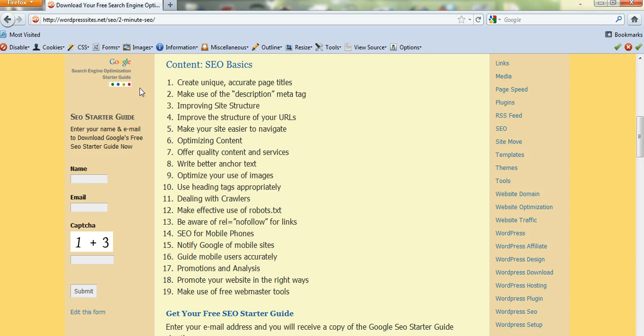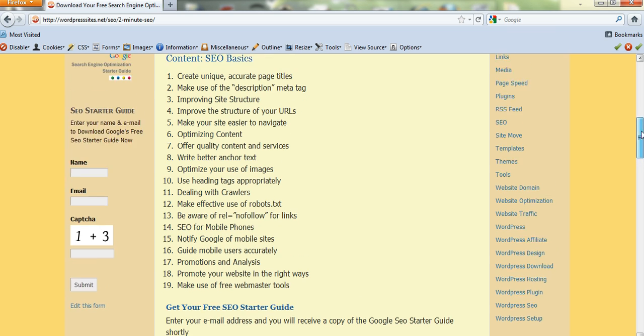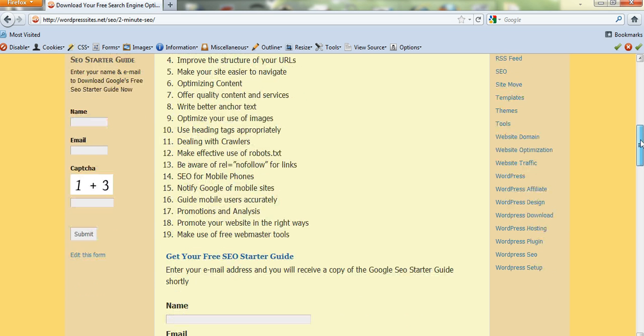I've installed it on the sidebar here. I'm giving away Google's Search Engine Optimization Starter Guide which is a fantastic SEO guide. I'm giving that away if you register. Just your name and your email. And you'll see how this plugin works.